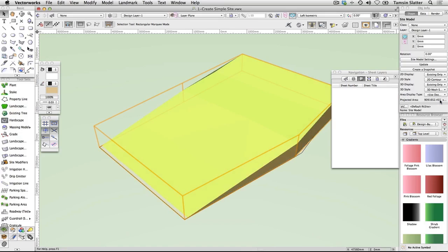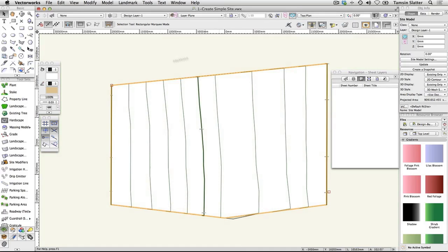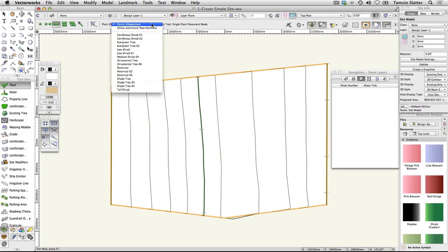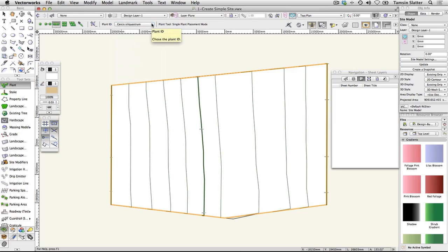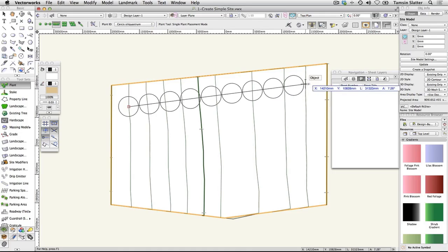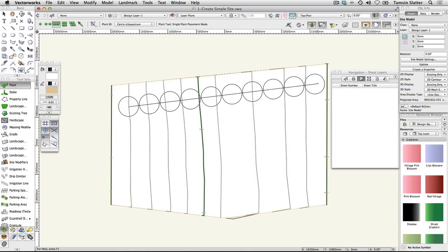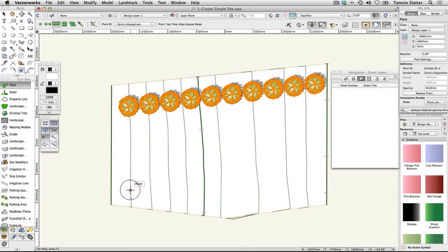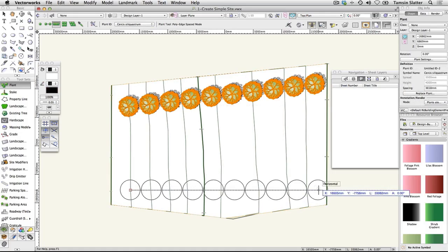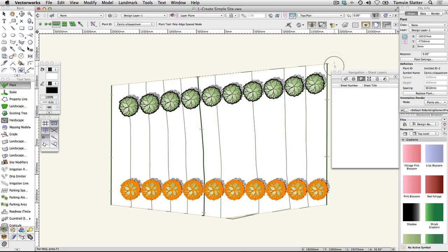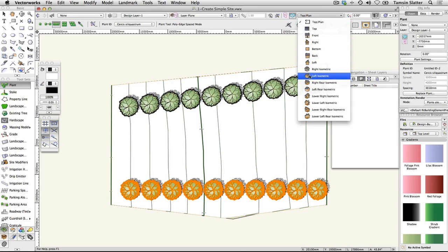Place Plants on the model. Return to top plan view. On the Site Planning toolset, click Plant. Choose Poly Edge Spaced Mode and from the Plants drop-down list, choose Circus Silicostrum. Place a row of Circus Silicostrum on the site, moving up the slope, then repeat this on another part of the slope. Change the view to Left Isometric again and notice that the 3D elements of the plants are automatically sitting on the surface of the site model.